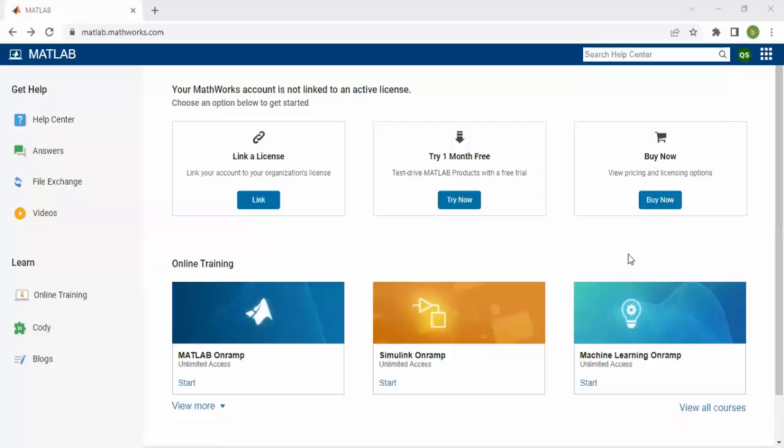Hello guys, welcome to another video. In this video, we'll discuss how to use MATLAB online. If you don't have space on your laptop or computer, or if the software installation hangs and your computer doesn't work well, you can use MATLAB online.